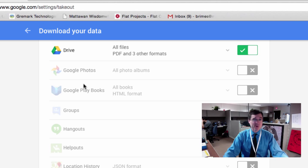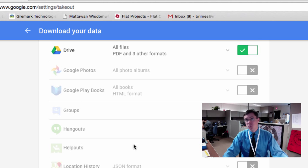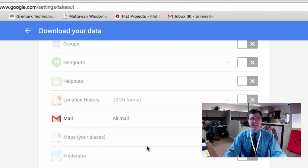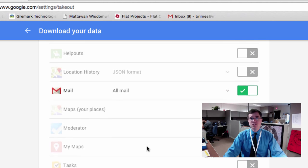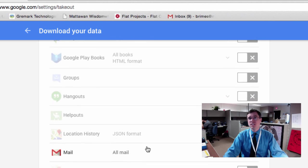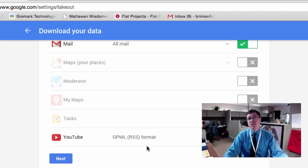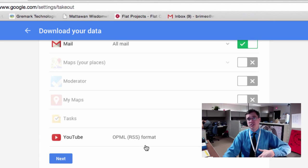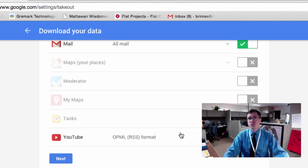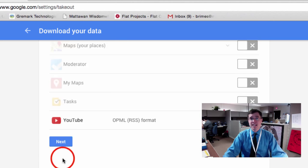I have Photos and Groups and Hangouts and Maps and things, but I don't need to take those to my other account. I'm only interested in the things that I've selected. I'm going to click Next.